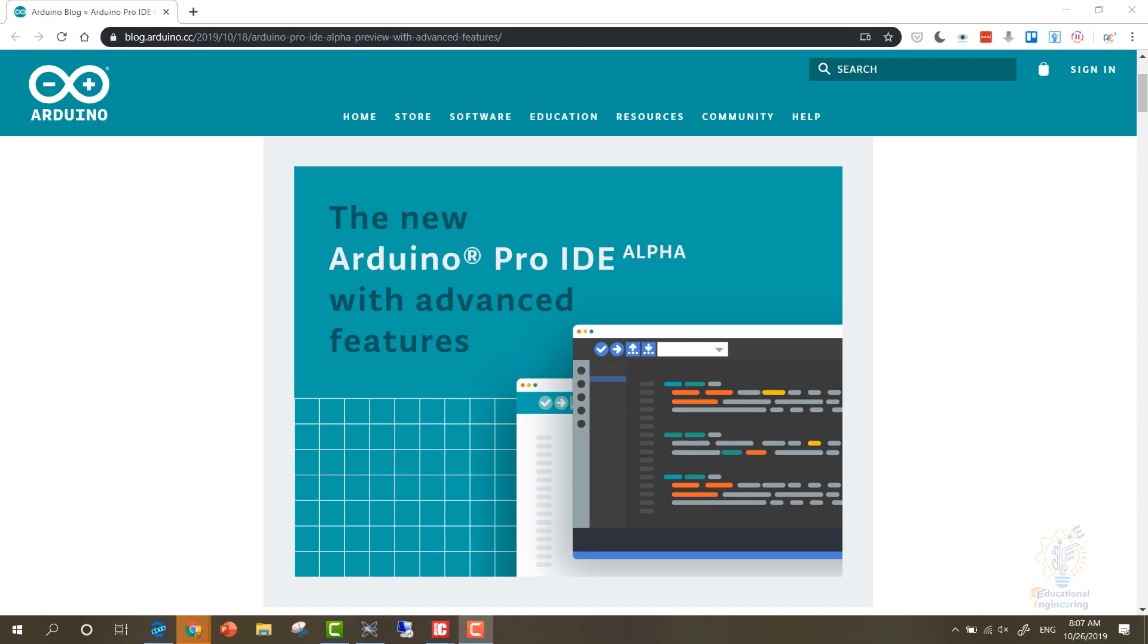Hello and welcome. Today we are going to talk about the new Arduino Pro IDE. It's still in the alpha version, so it's still new software, but we are going to talk about things you need to know about this updated version of Arduino and why you should start using it now.